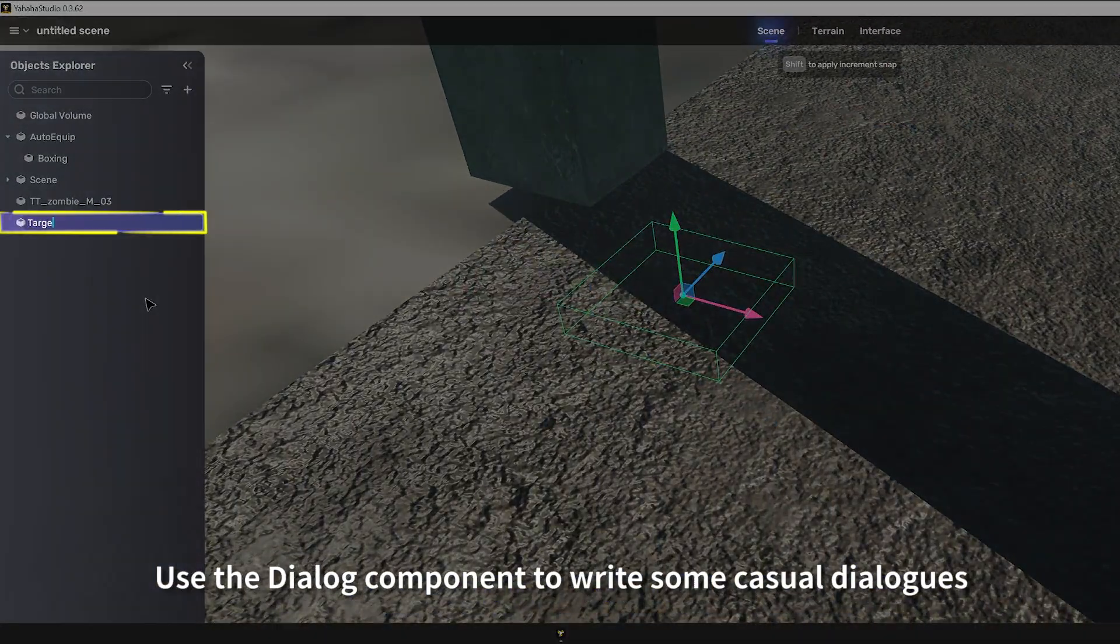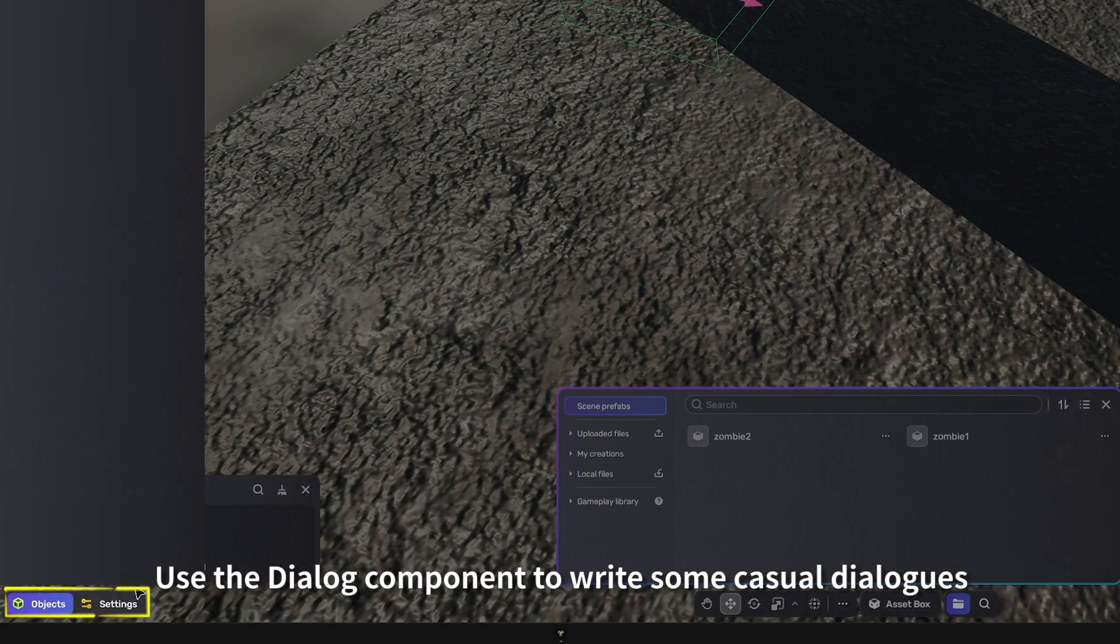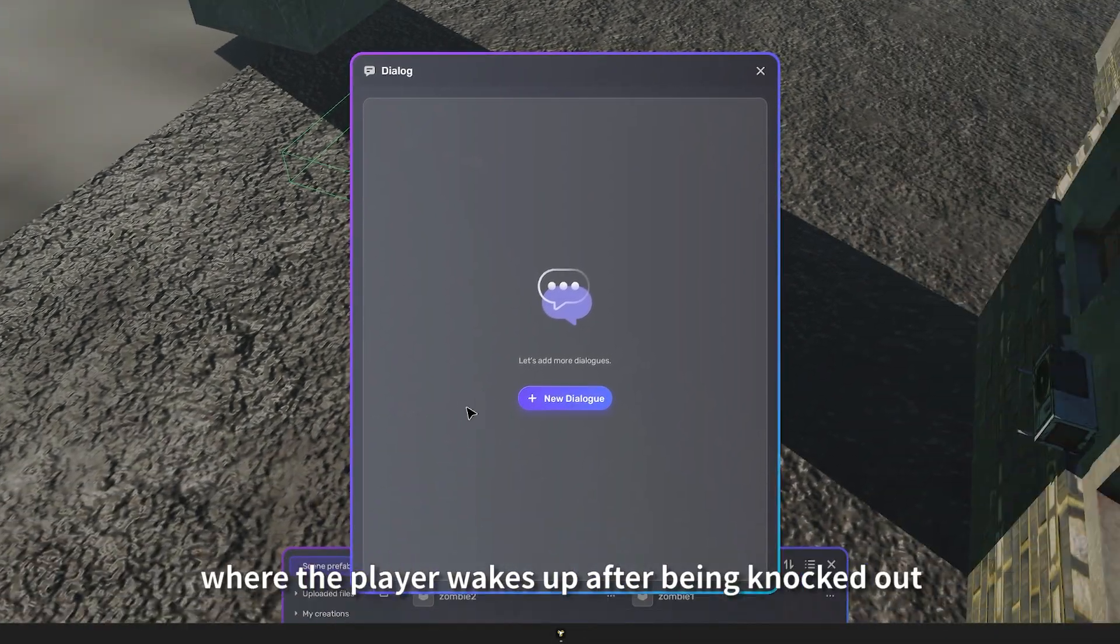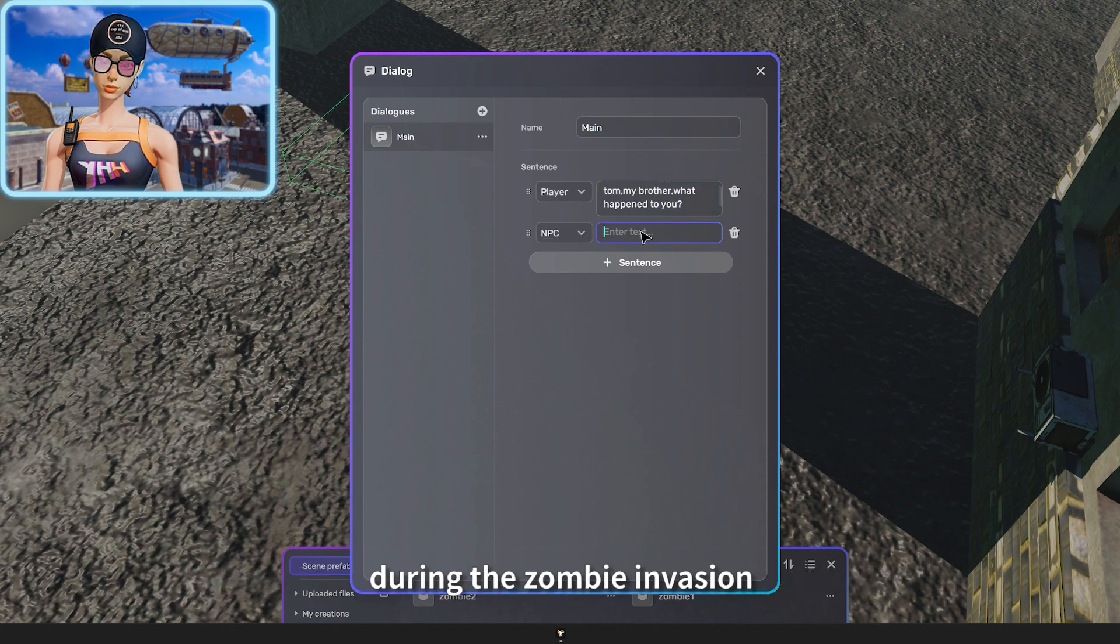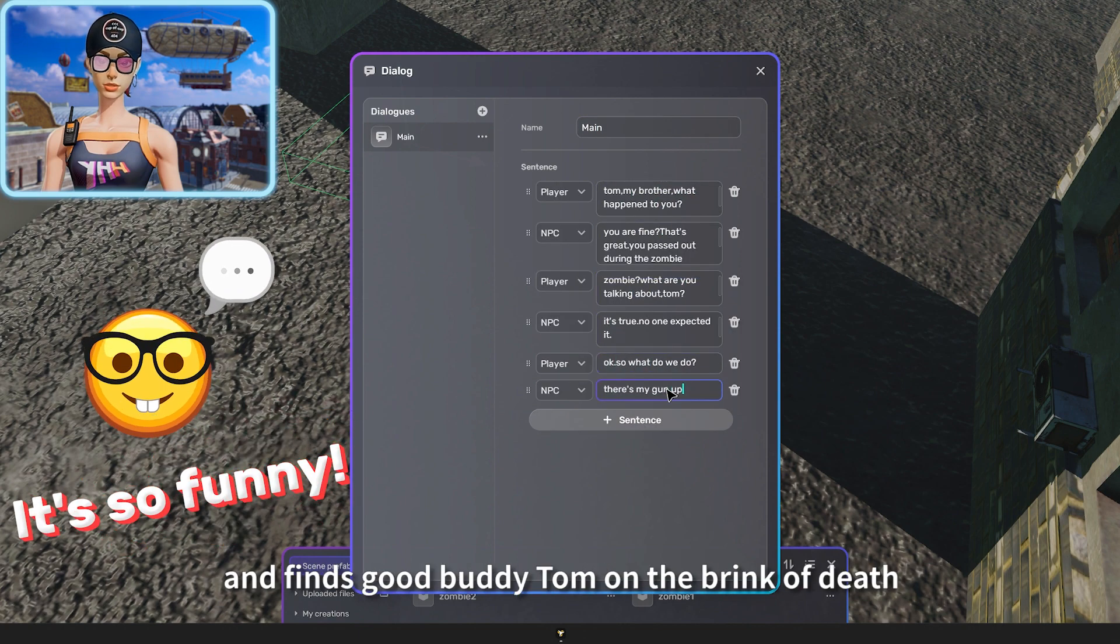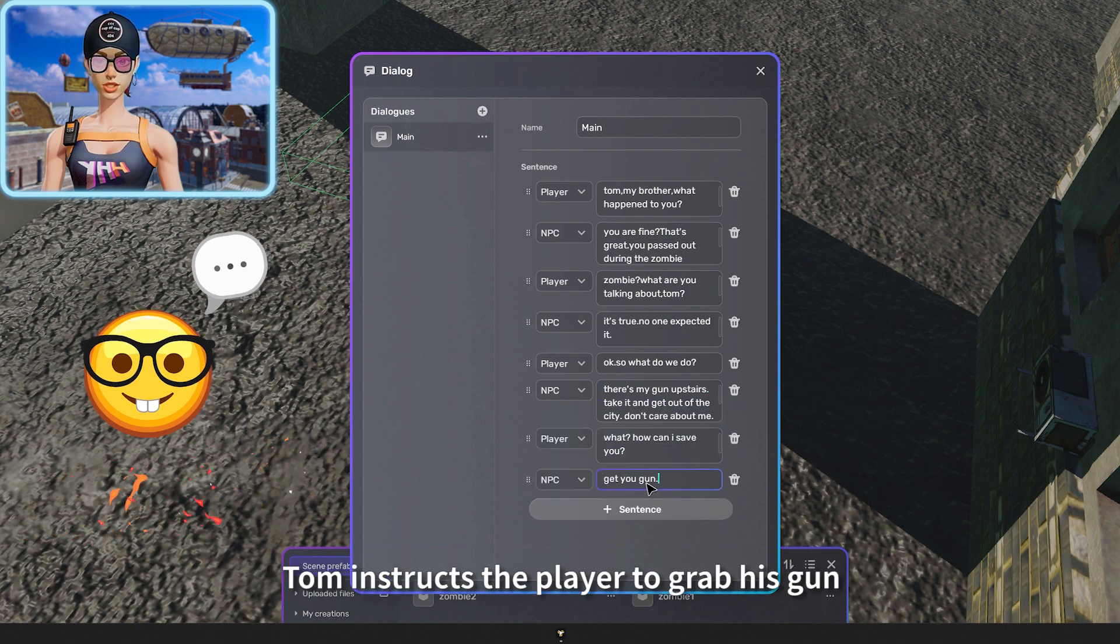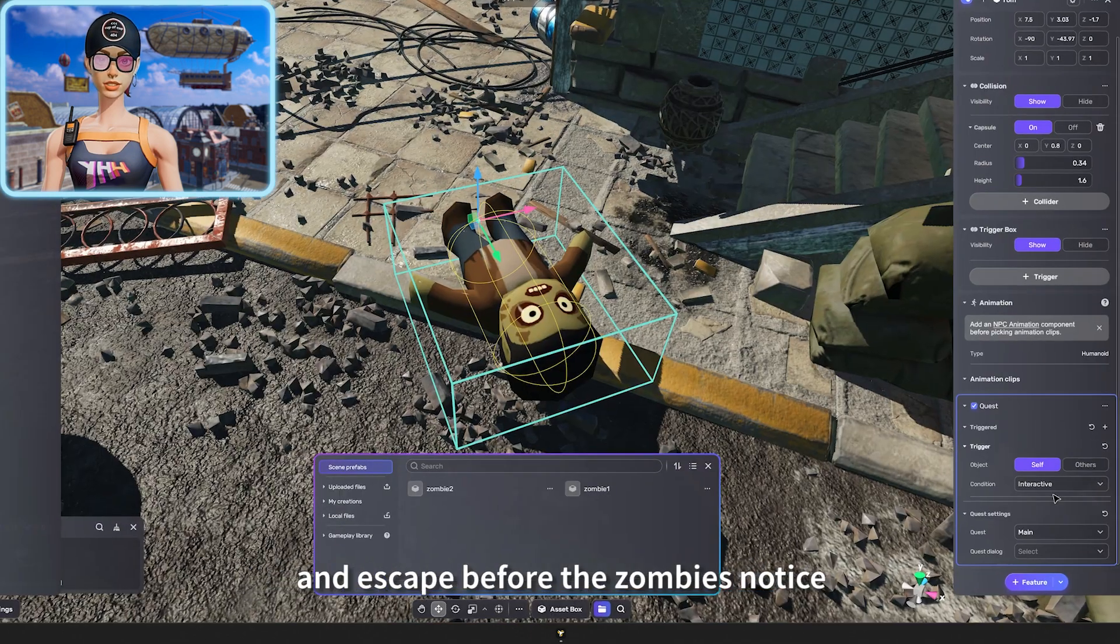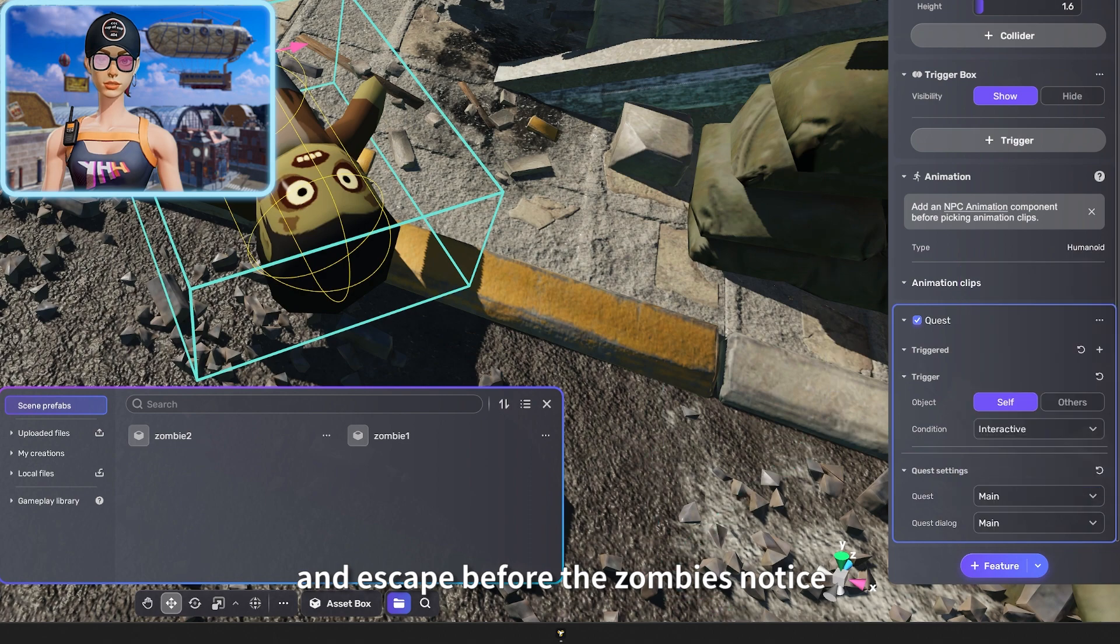Use the dialogue component to write some casual dialogues. I write a lengthy one where the player wakes up after being knocked out during the zombie invasion and finds good buddy Tom on the brink of death. Tom instructs the player to grab his gun and escape before the zombies notice.